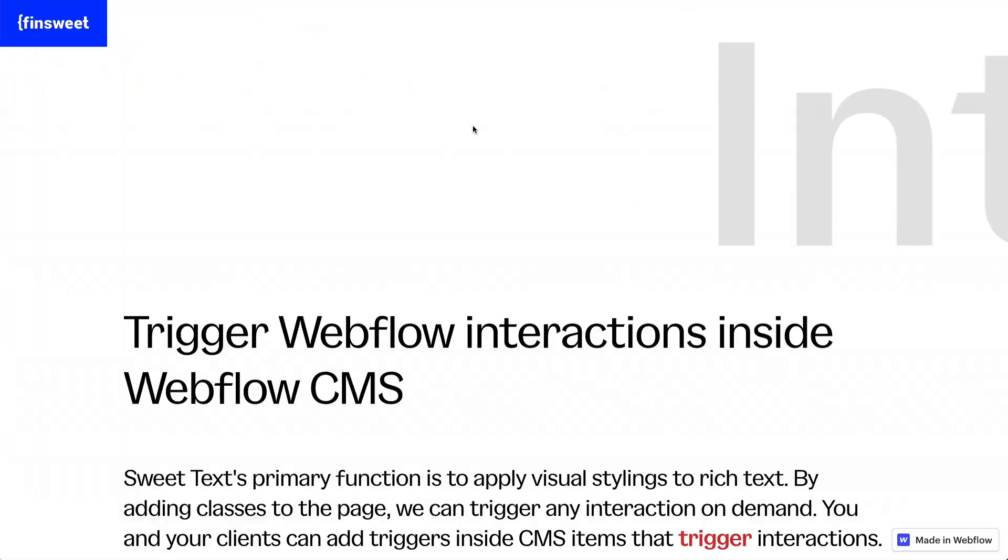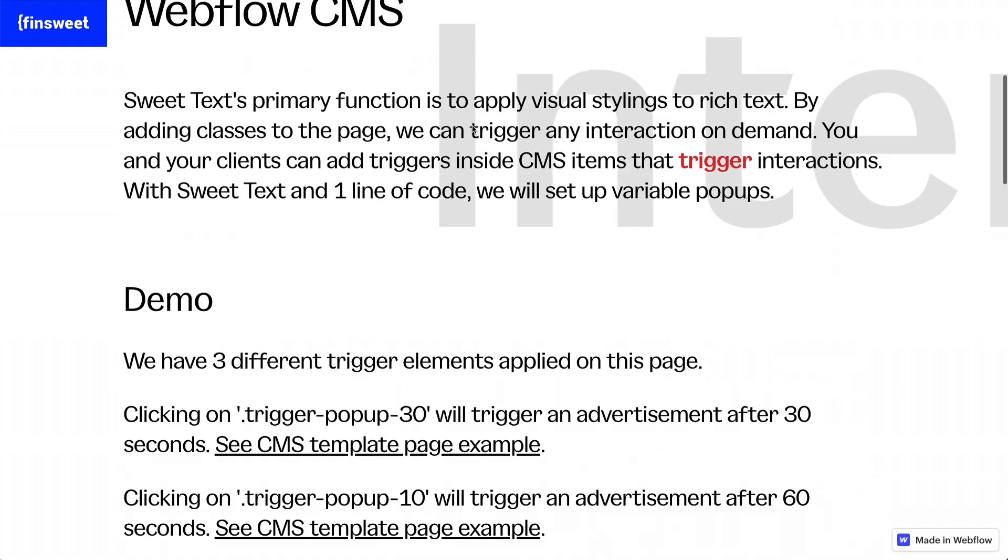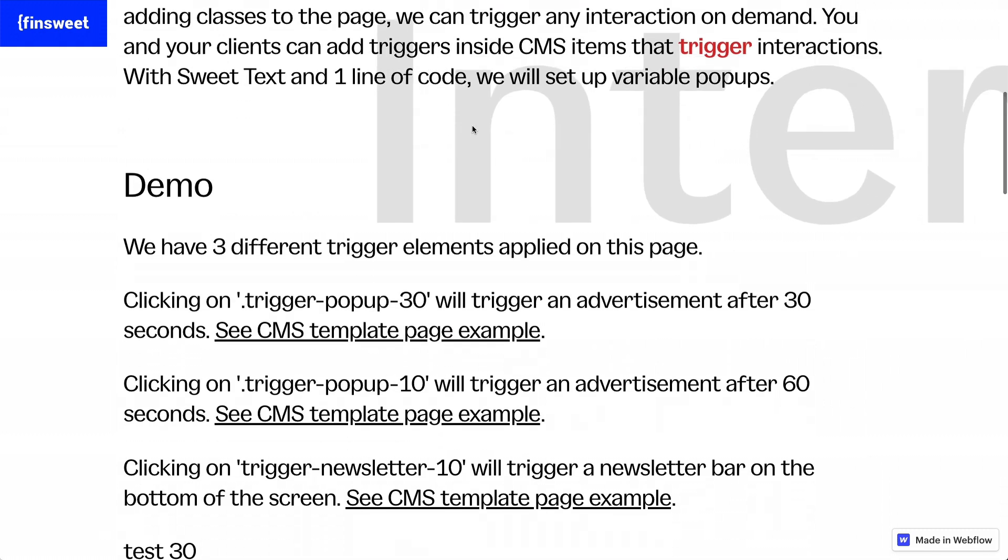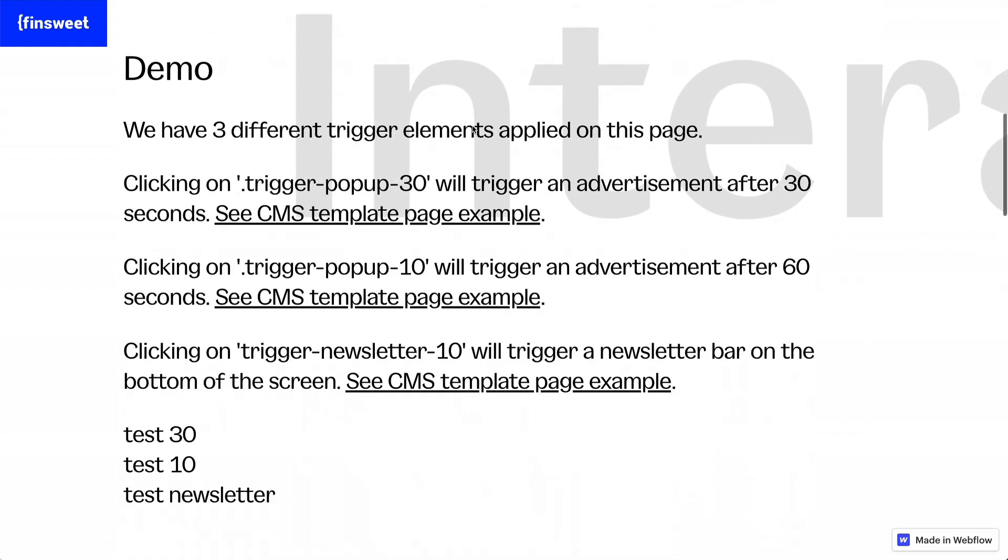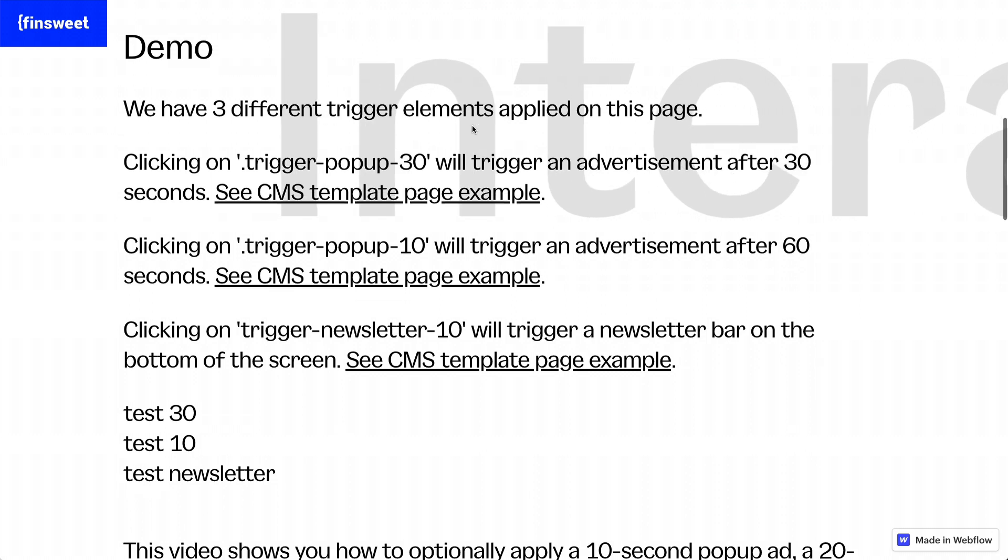In this example, we learn how to trigger Webflow interactions inside Webflow CMS. This is super powerful and this demo is going to show a real use case of what a client may want the ability to do.